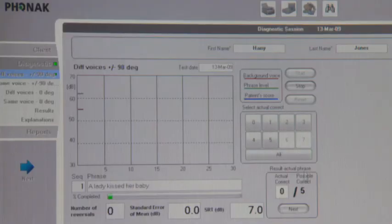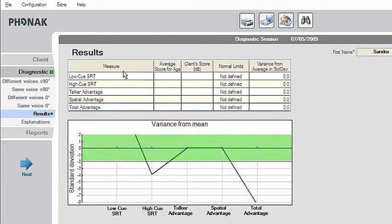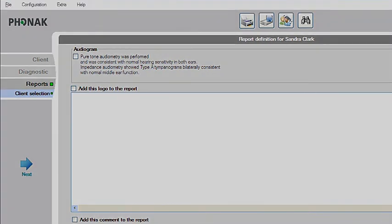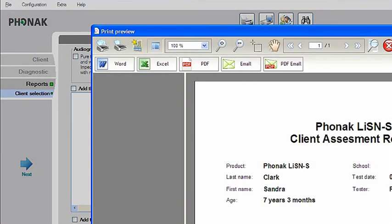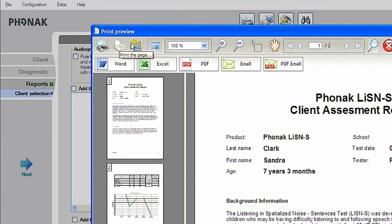After working through Listen S's four test conditions, you'll land on the results screen. This provides a concise overview of your client's performance. For each of the five scores that Listen S measures — the low and high Q SRT and spatial, talker and total advantage — you will see average scores for normally performing children of the same age as your client, plus your client's score for these five measures, details of whether your client is within or outside normal limits, and how many standard deviations your client differs from the mean.